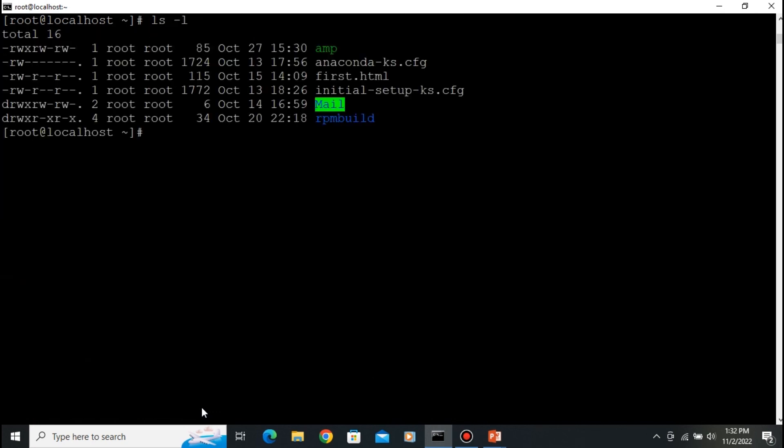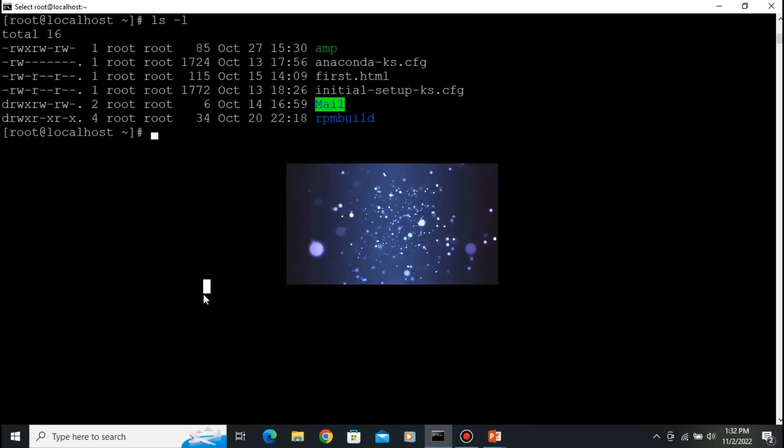After running 'ls -l', you can see how to change file permission or directory permission on your Linux administrator system. Thank you.